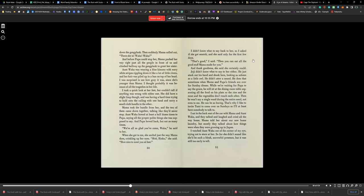I watched Aunt Waka out of the corner of my eye, trying not to stare at her. So far, she didn't sound like she'd be such a bleak, sorrowful presence, but it was still too early to tell.